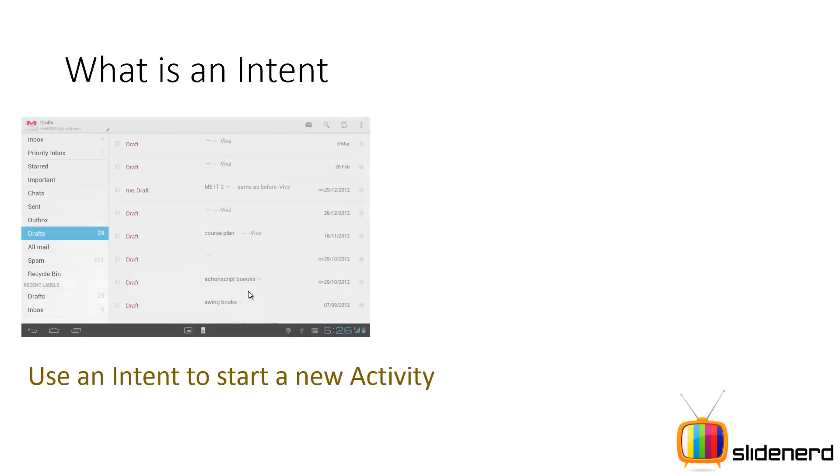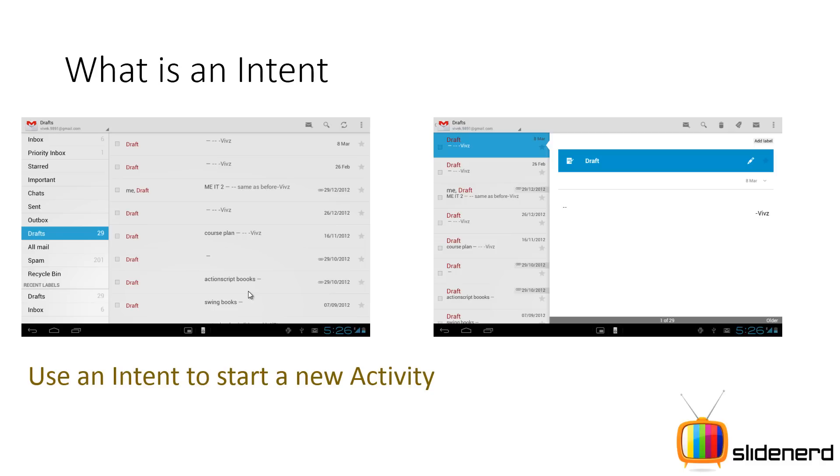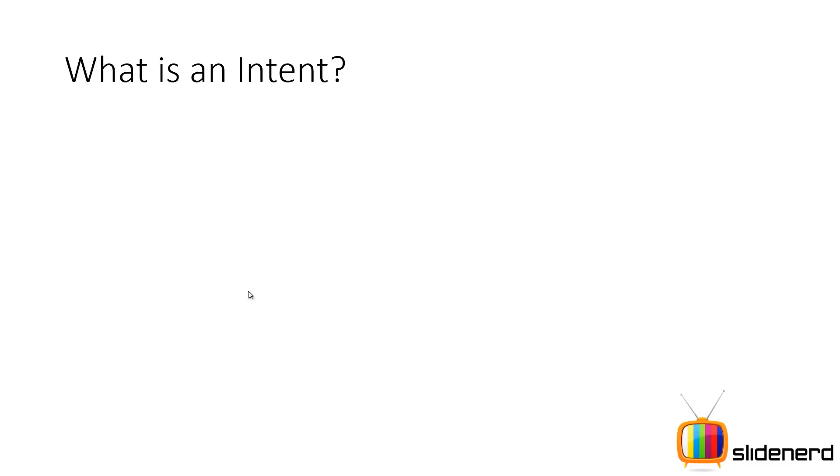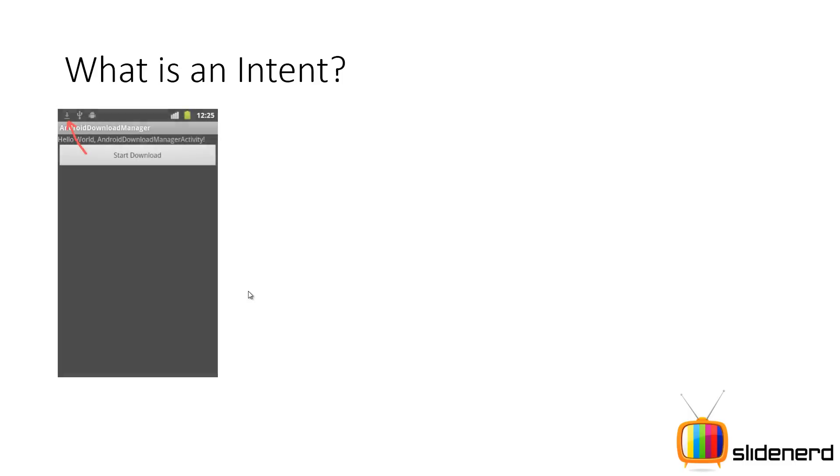What an intent does. The first thing you have this activity over here, which is nothing but an email activity. You have a draft stuff over here. If I click on one of the drafts, it opens a new activity. Actually, this may be a fragment, but I'm assuming that it is an activity for now. So your intents are used to start new activities from wherever you are. It's like going to a different page in HTML and that's what your intent actually does.